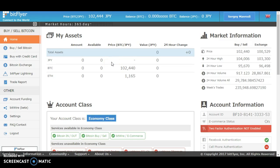Hello everyone, in this video I'm going to show you how to secure your BitFlyer account. To secure your BitFlyer account, you just have to go to settings.